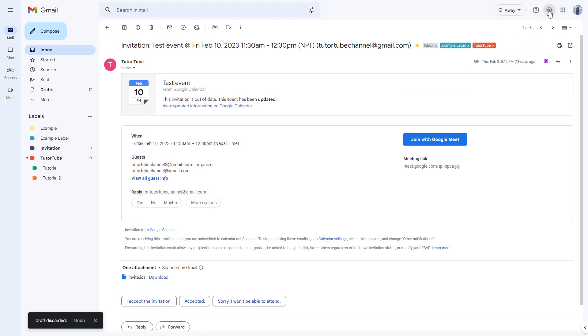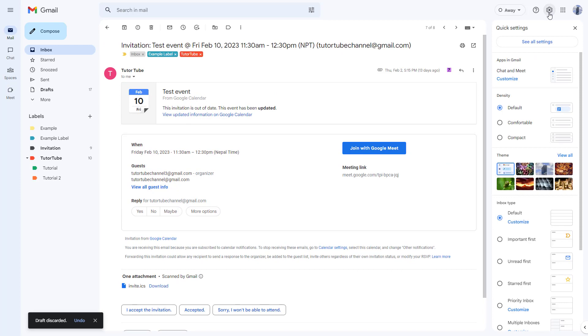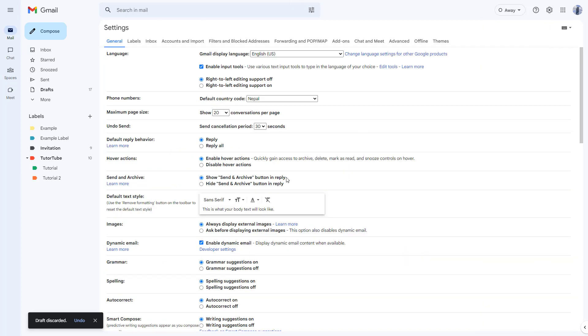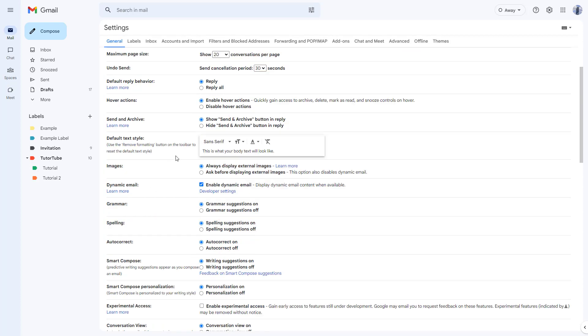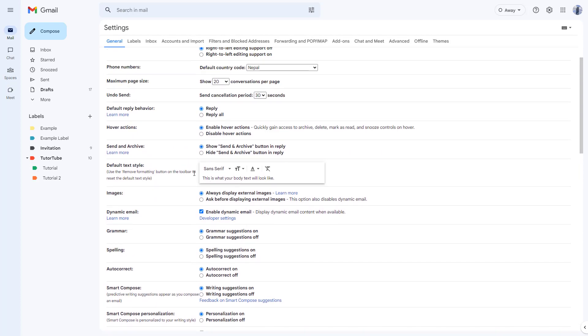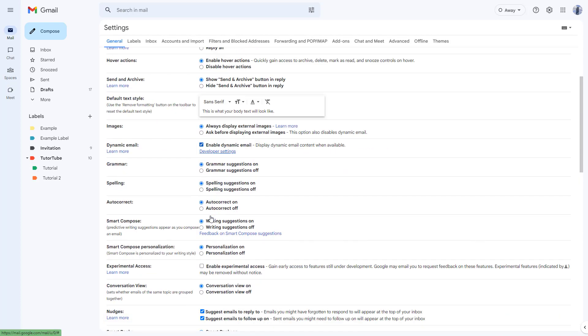In that case, you can turn it off by going to the gear icon and clicking on 'see all settings' right here. Once you go over here, you can see what you have.